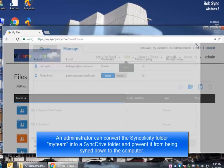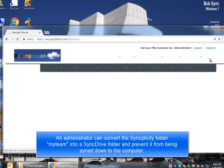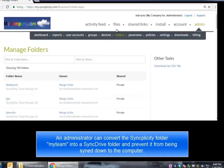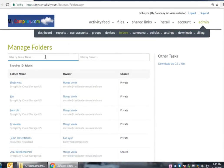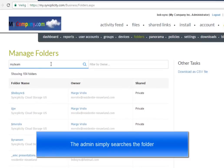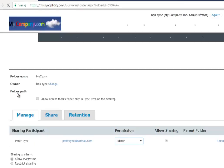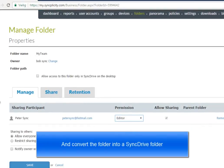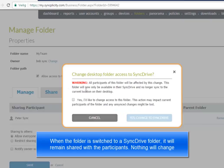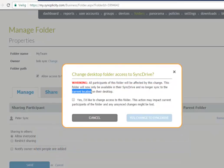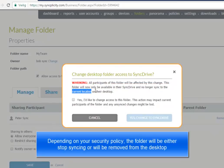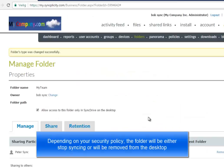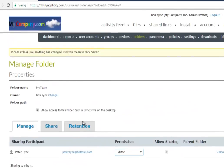So as an administrator, I'm now going to log in. I'm going to search for that folder. And I'm going to convert that regular Syncplicity folder into a SyncDrive folder. Because I don't want users to sync it down to their local PC anymore. I search for the folder My Team. I see that it has been shared to Mr. Peter Sync. And now I'm going to convert that Syncplicity folder in a SyncDrive folder in order to access it only from a SyncDrive client. I get a warning saying that from that moment on, the folder will no longer be synced. And in some cases, depending on your policy, we will even remove the Syncplicity folder from its original location.